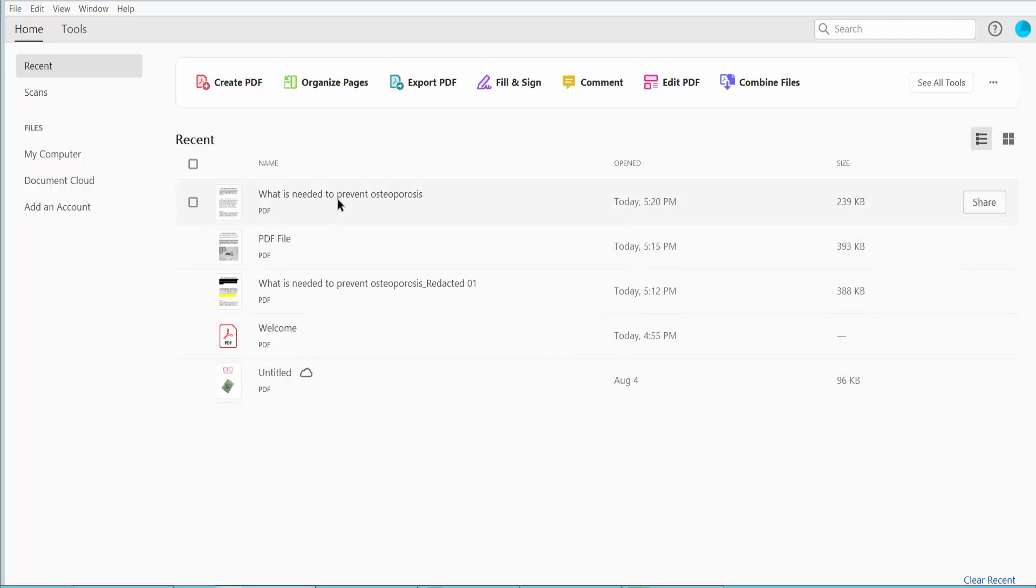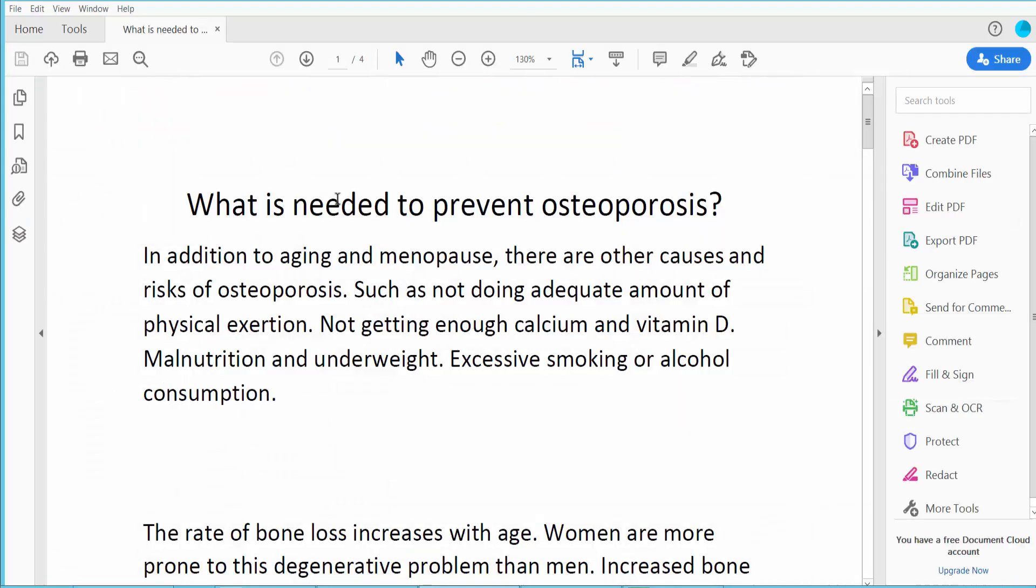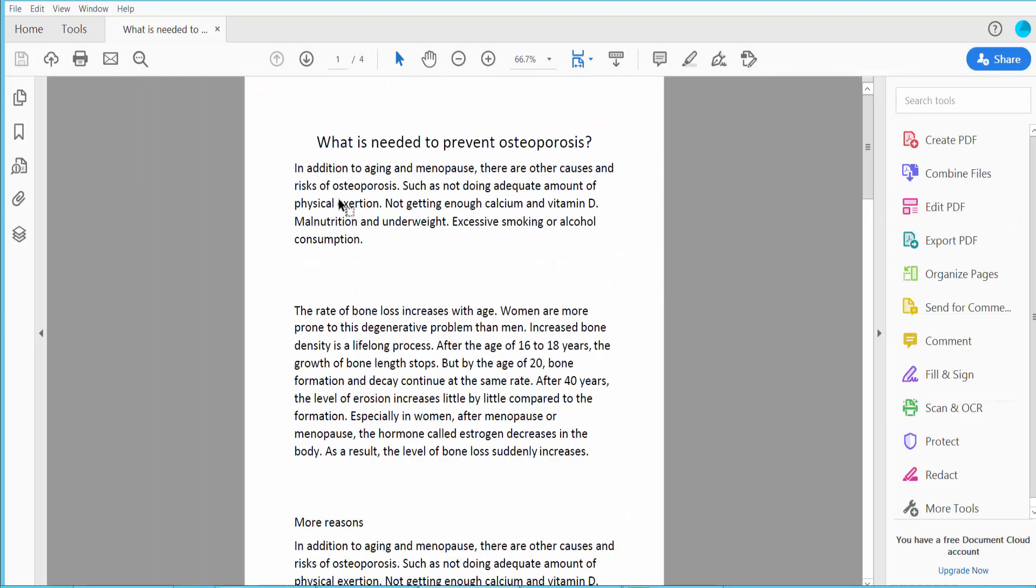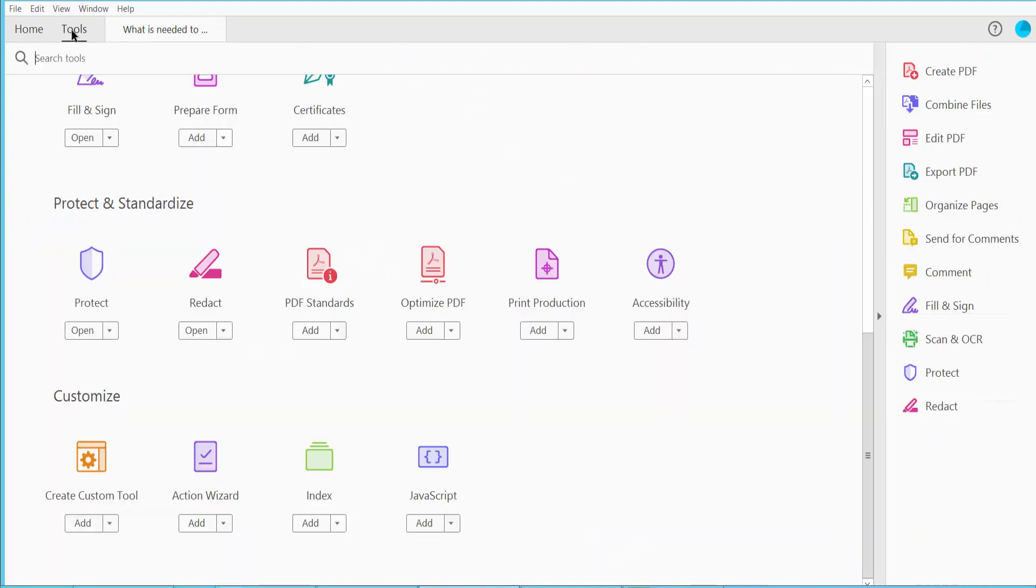First of all, this is my PDF file. Click this Tools option and scroll down or up. Here we will find this Redact option.